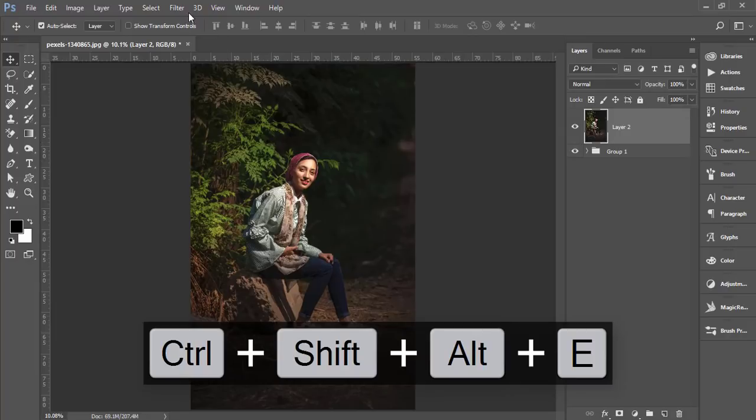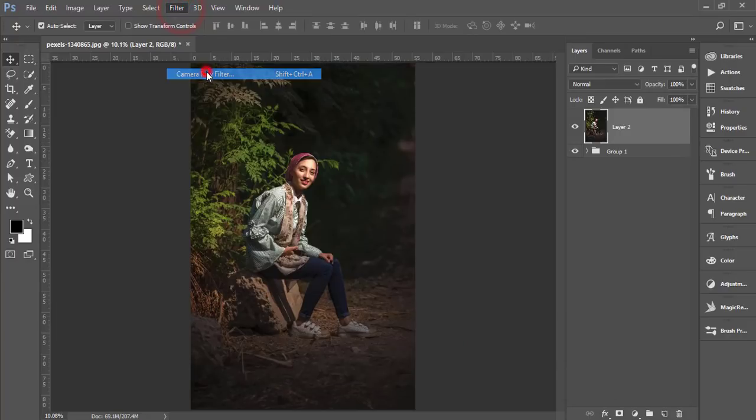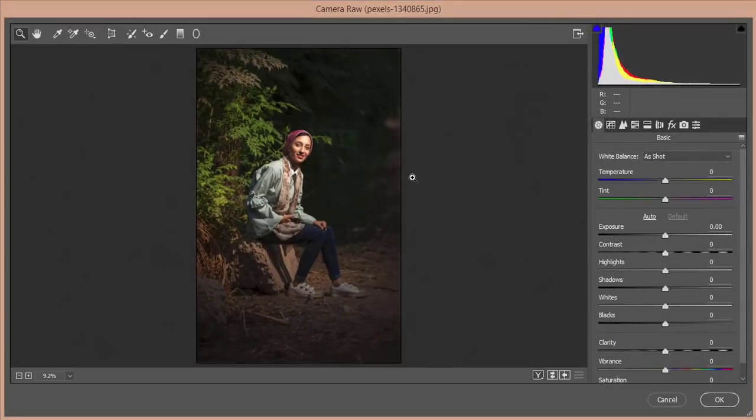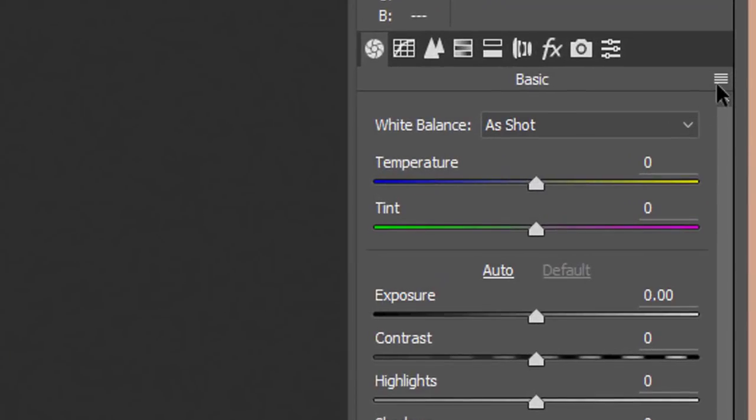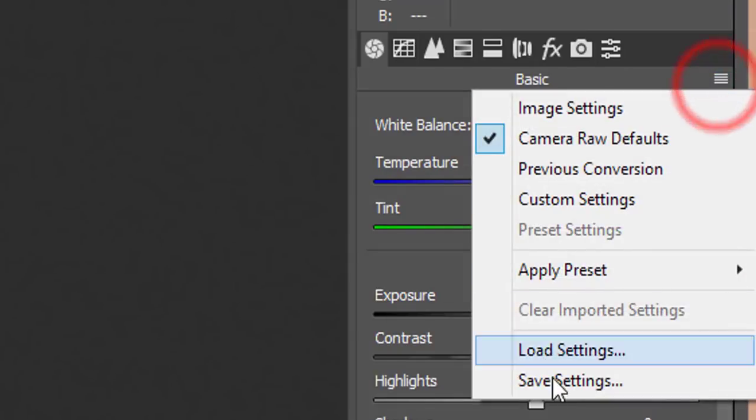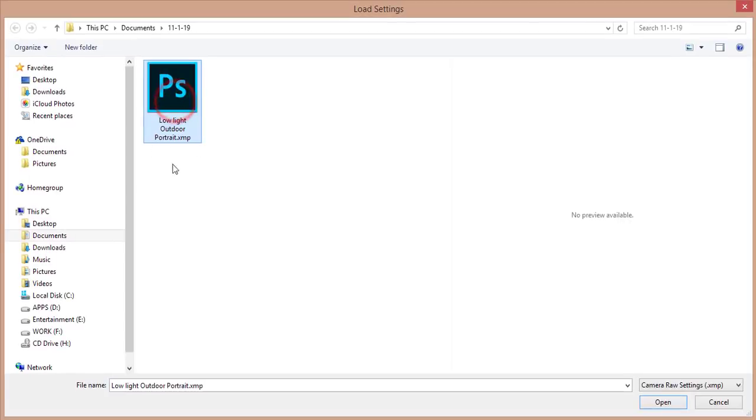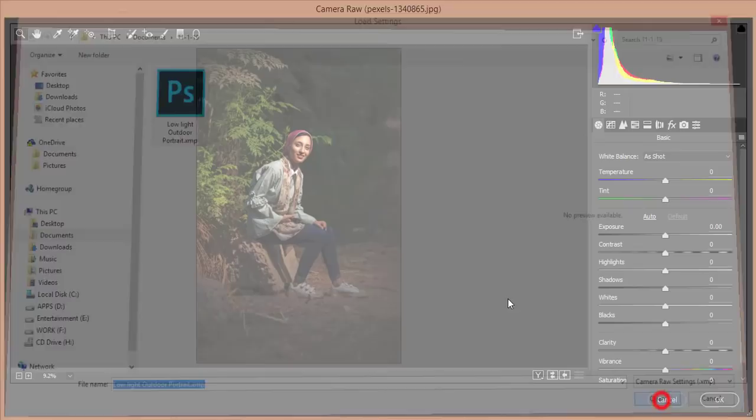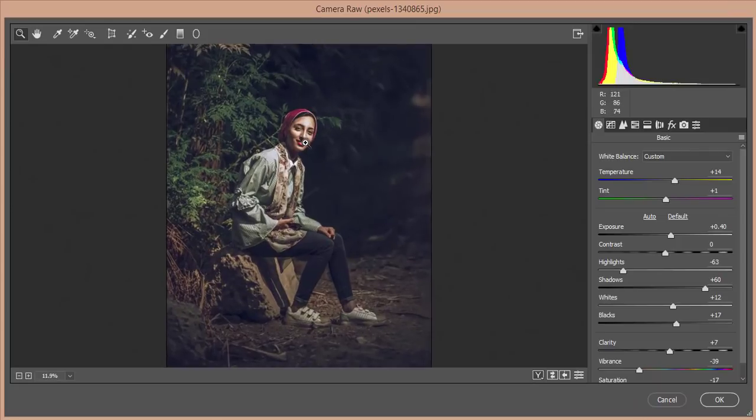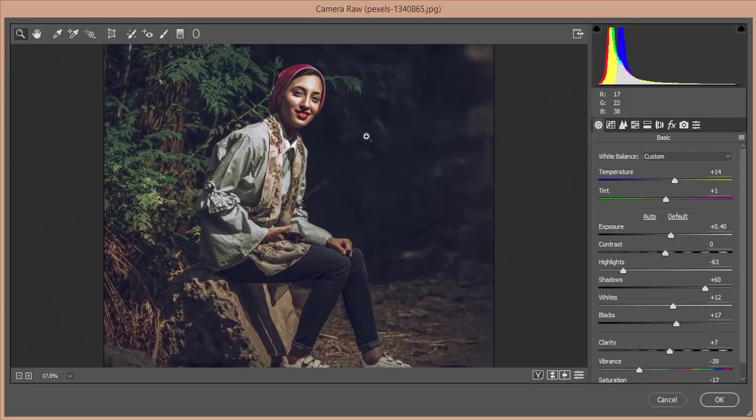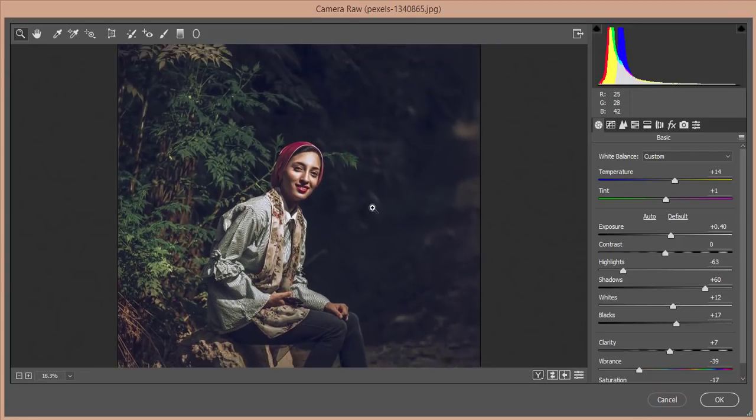After merging, go to Filter and Camera Raw filter. From here, I just have that preset in my download link, so check it out. After downloading, you will get the preset - Low Light Outdoor Portrait. Hit the open button and you're getting a nice effect over there.